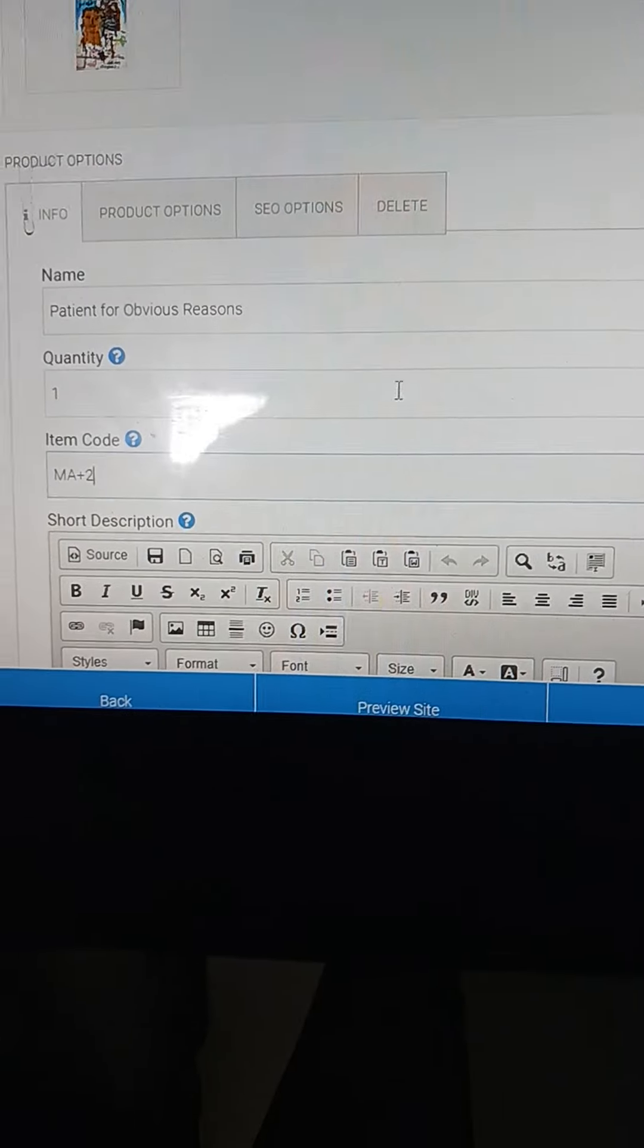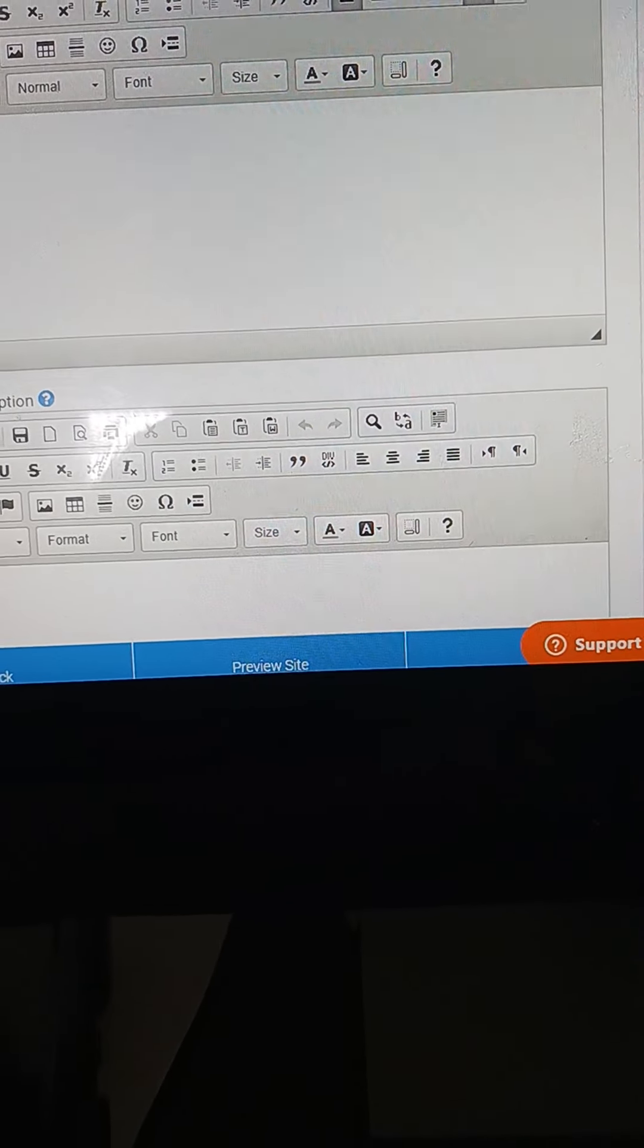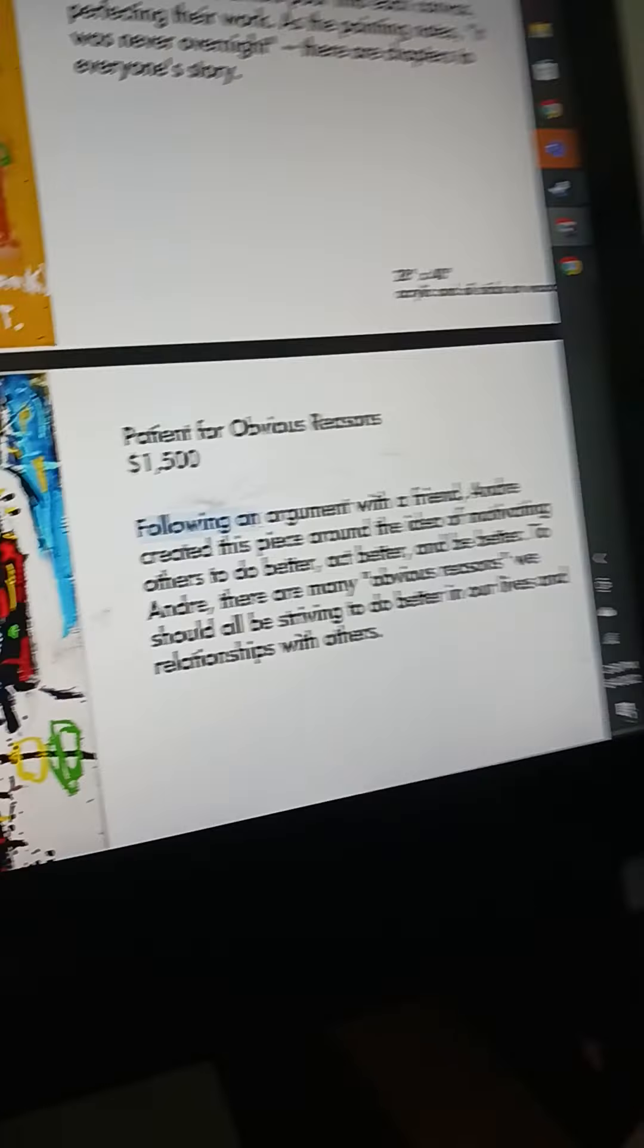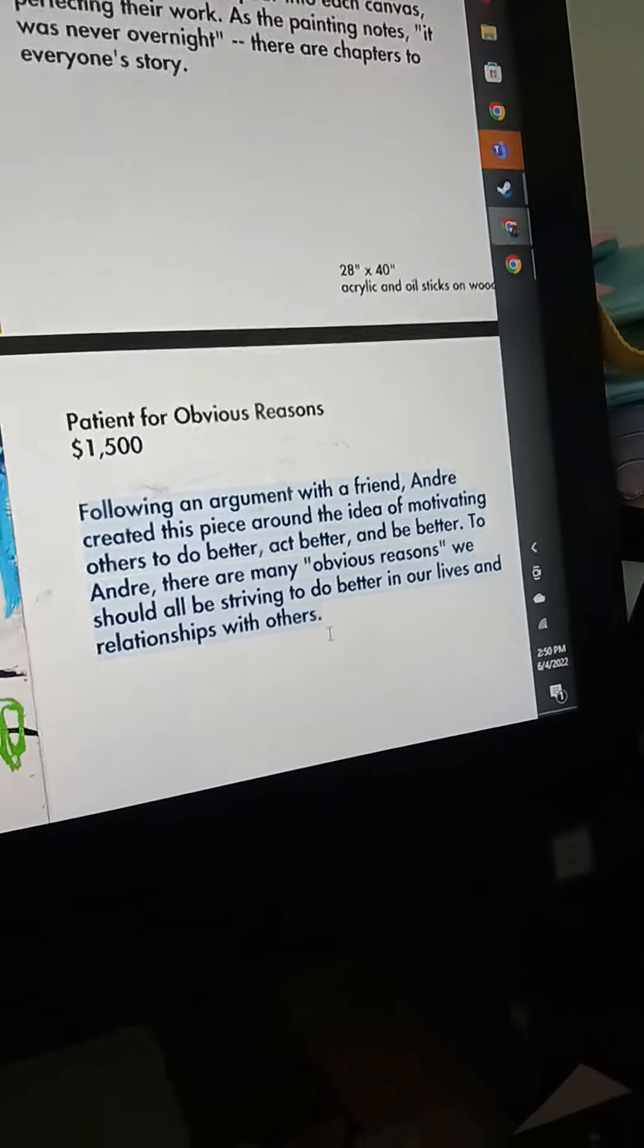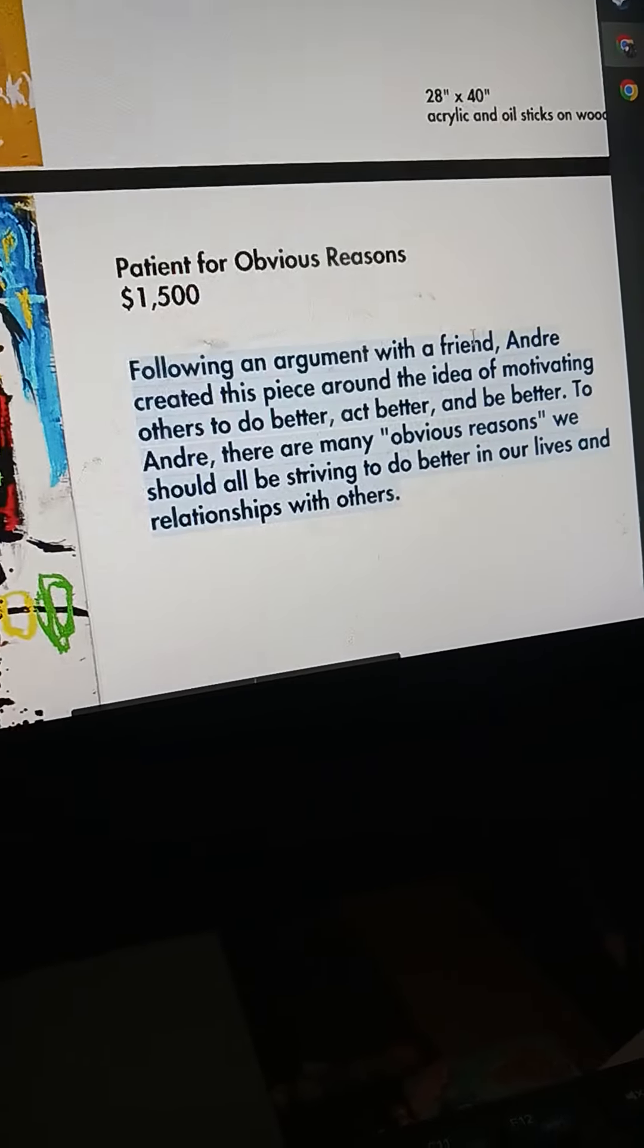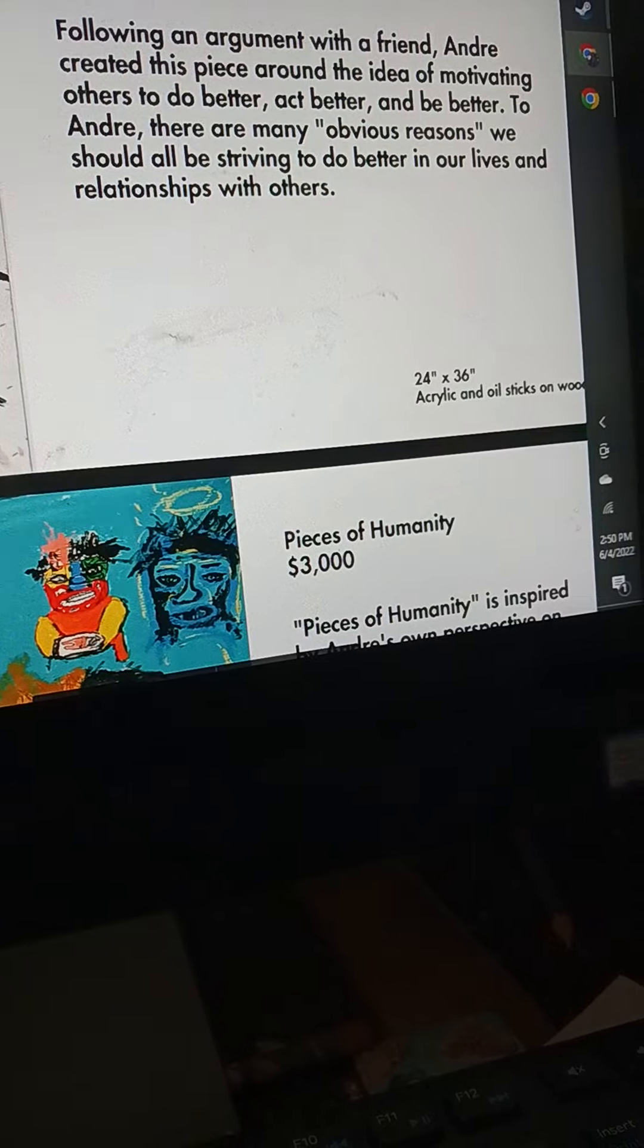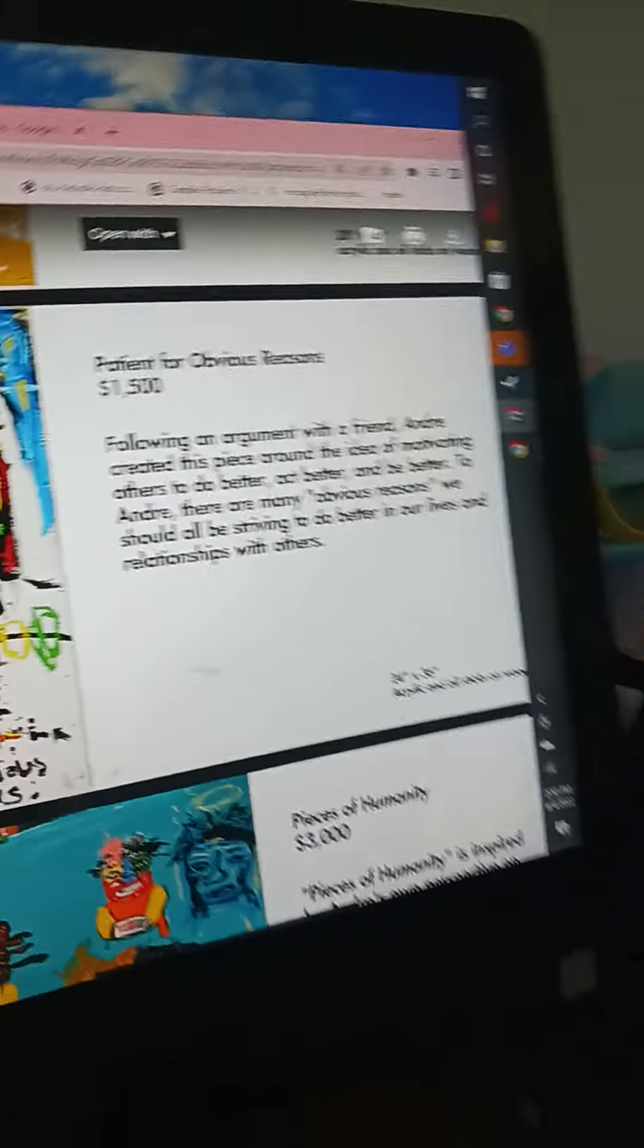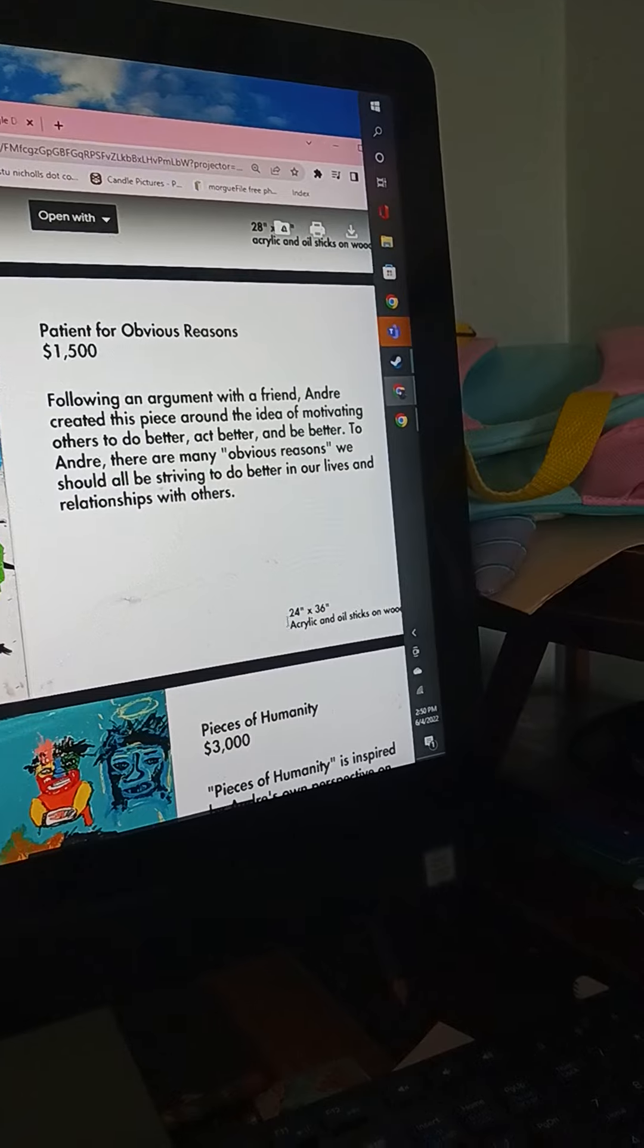The short description is just copying what they have here in the description, along with the name, along with the style.